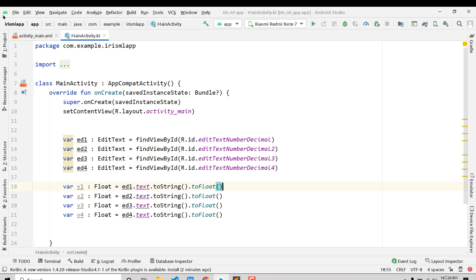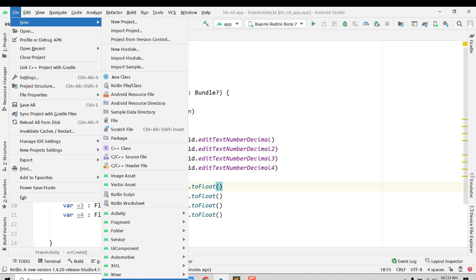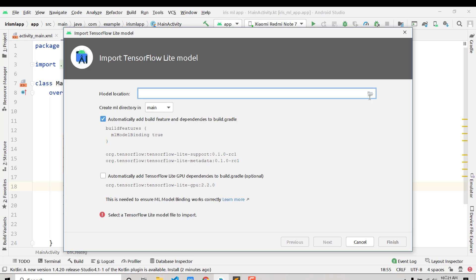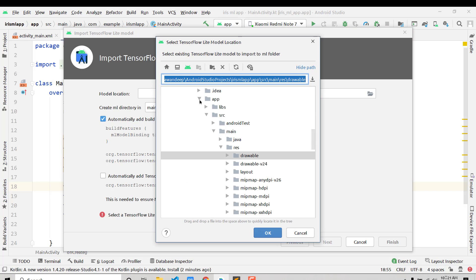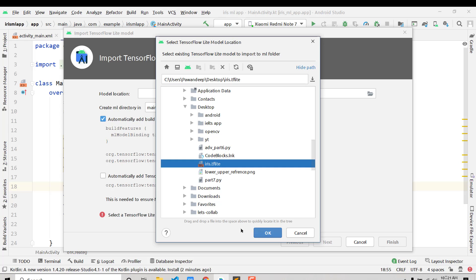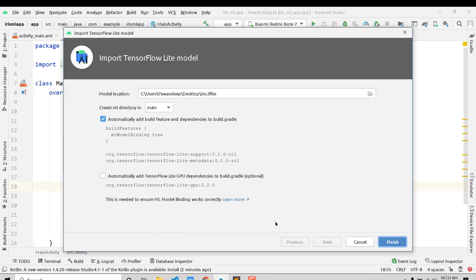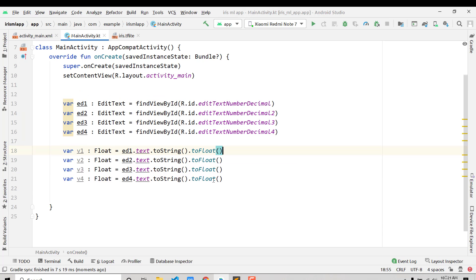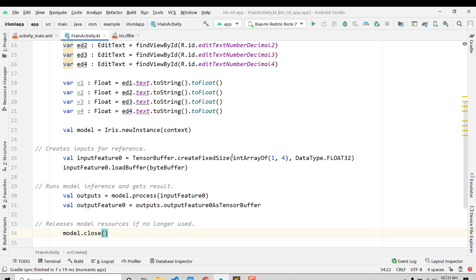Now for the interesting part — importing the TensorFlow Lite model. Make sure you have the latest Android Studio. Go to File > New, scroll down, and under 'Other' you should see 'TensorFlow Lite Model' — click on it. It will ask for the file location; navigate to your iris.tflite file and click OK, then Finish. It will take a moment to import.